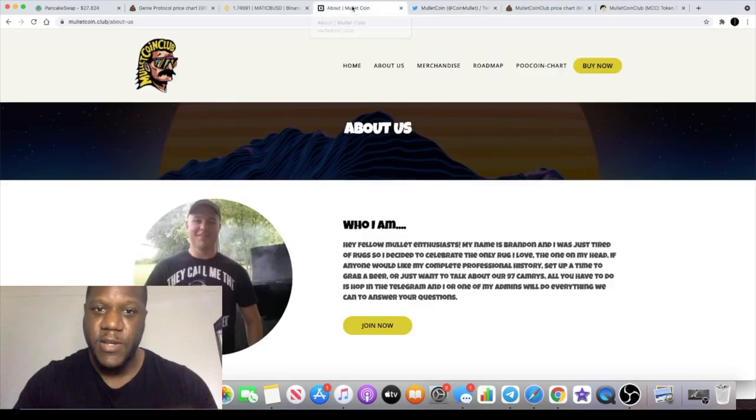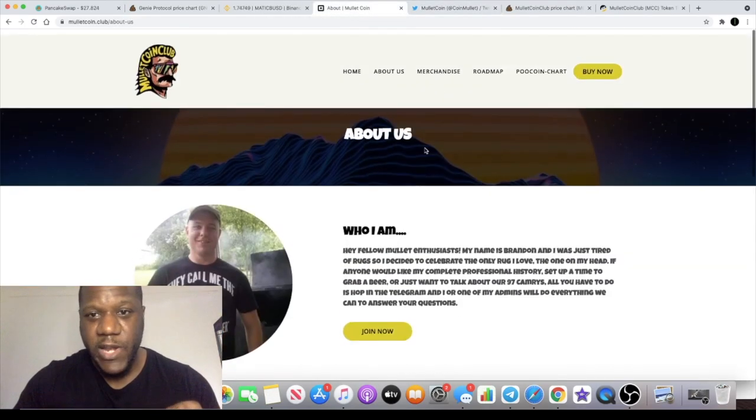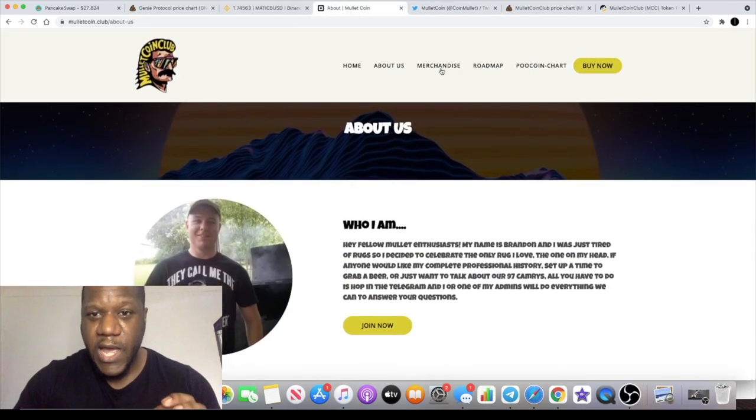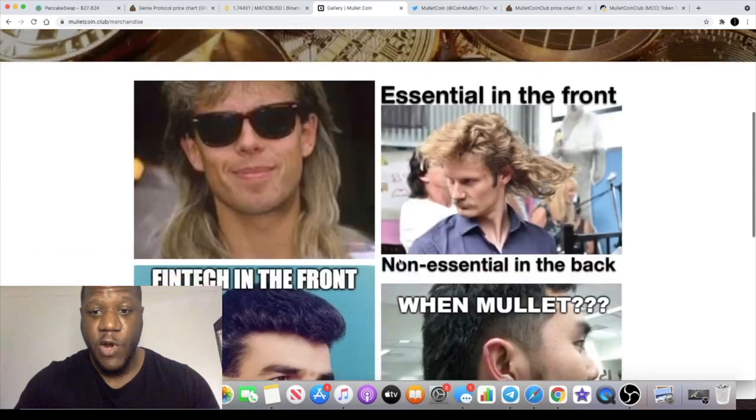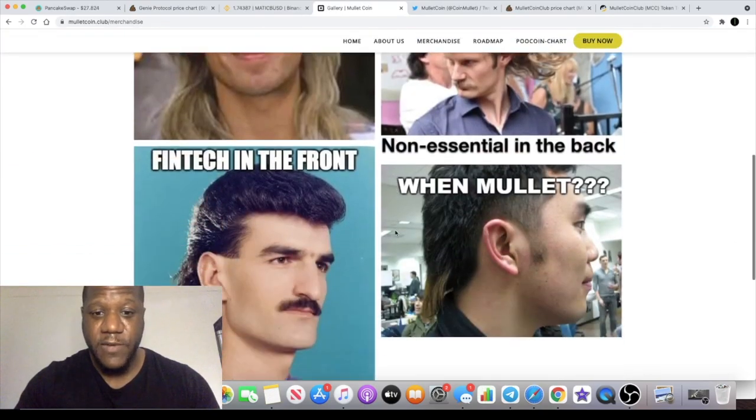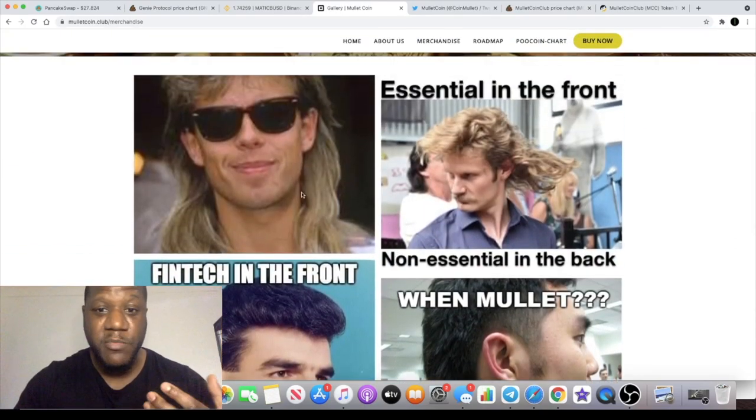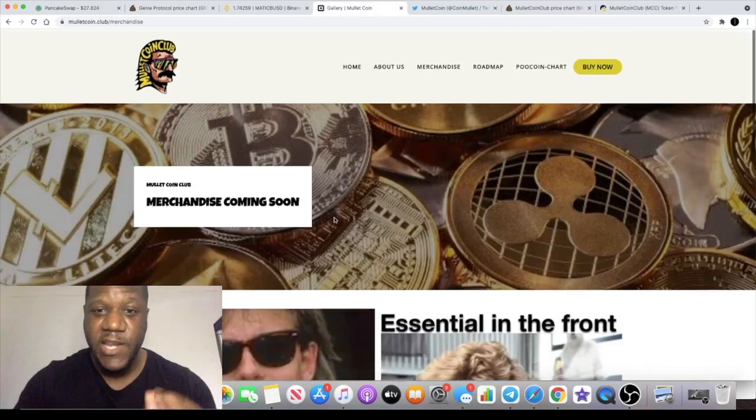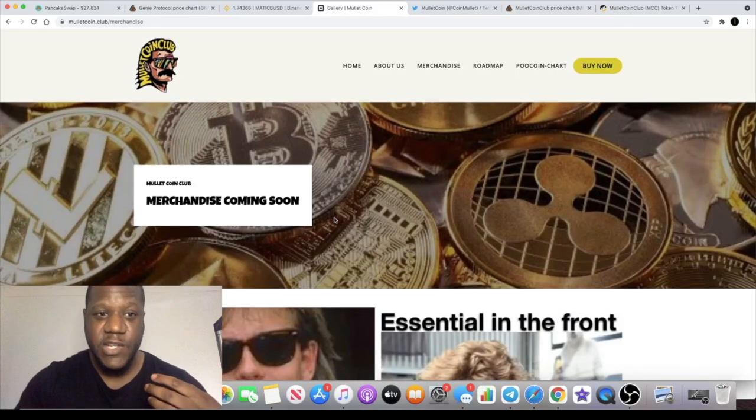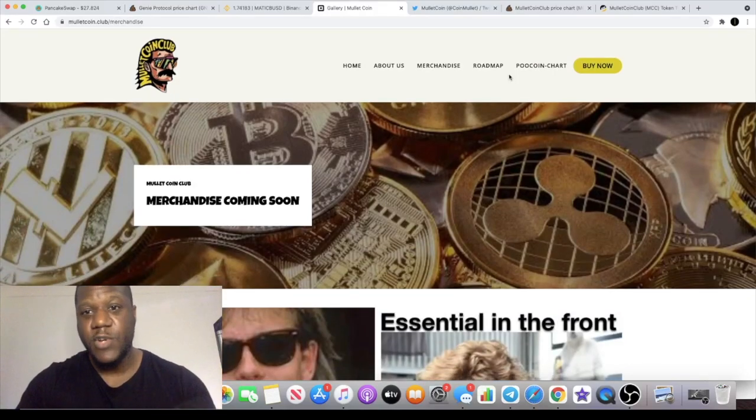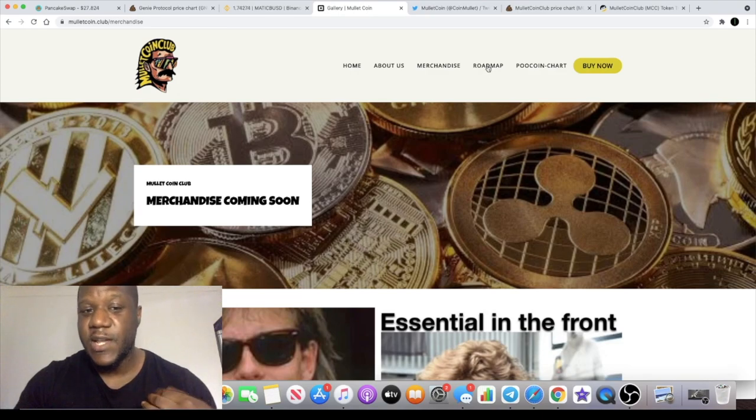This one looks really cool. They will be having merchandise soon as well. I've got a few memes on here. This is all about the mullet - it's fun, it's got a comedic aspect to it. They're trying to bring the mullet back.